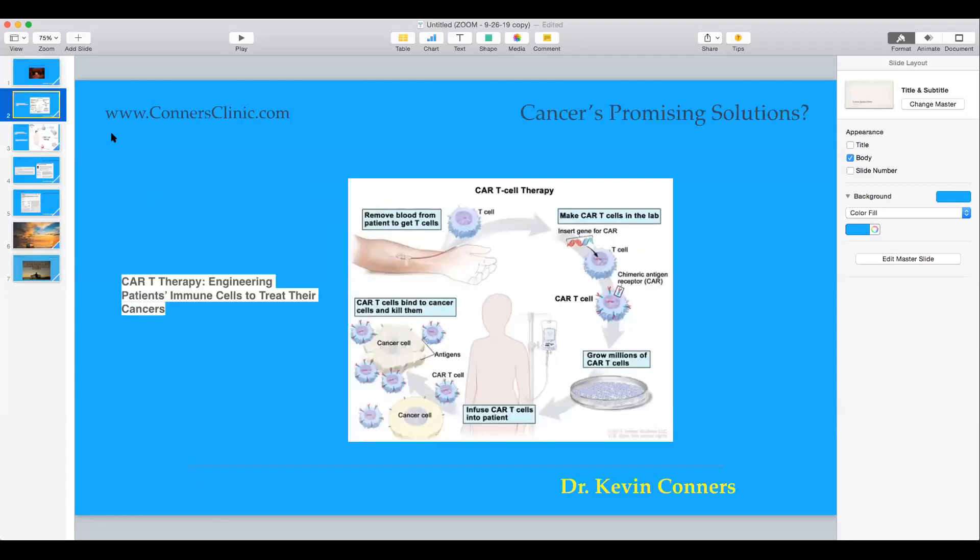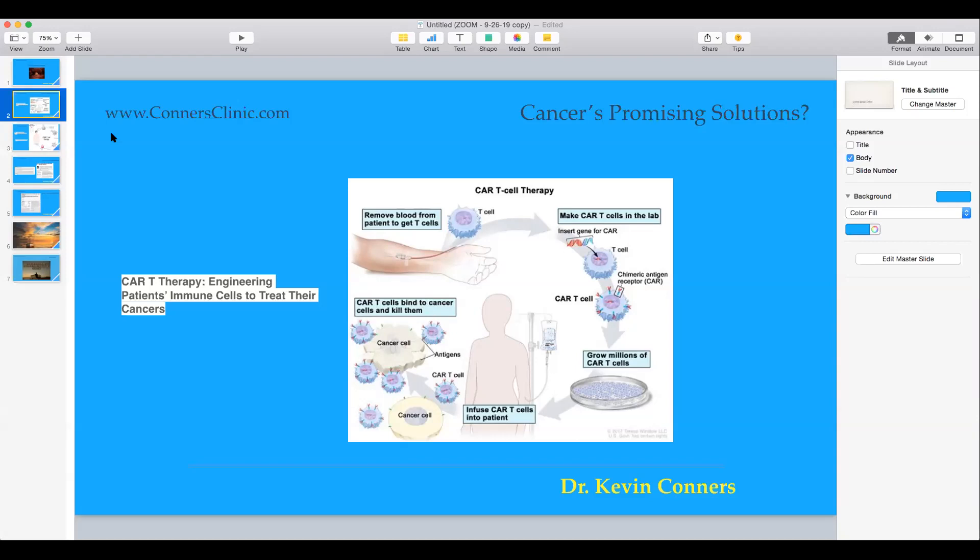CAR T-cell therapy is where they remove your T-cells from your blood, separate out the T-cells. T-cells are part of your immune system, killer cells, and then they adapt the T-cells similar to what is done with immunotherapy that is out there, like Keytruda, but they're actually adapting your own T-cells and changing the receptor sites so that they'll be attracted to that cancer.